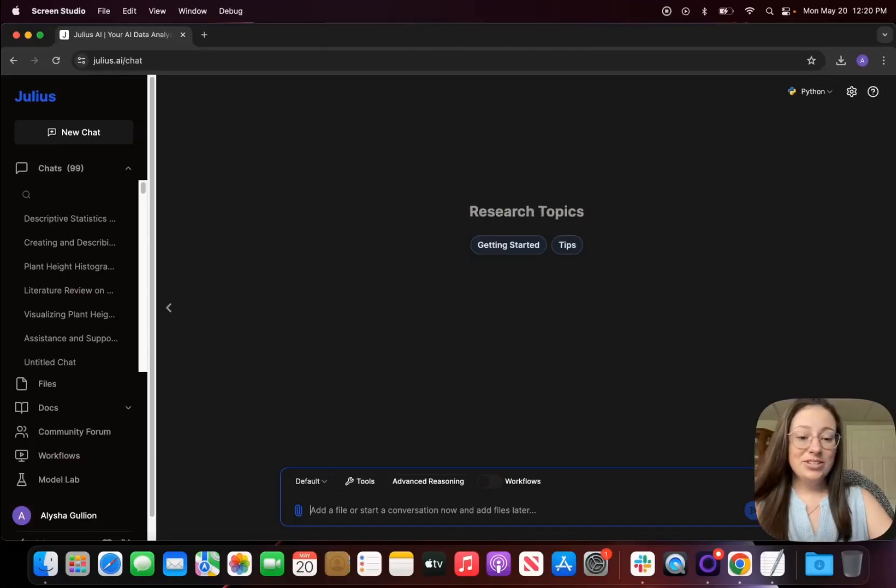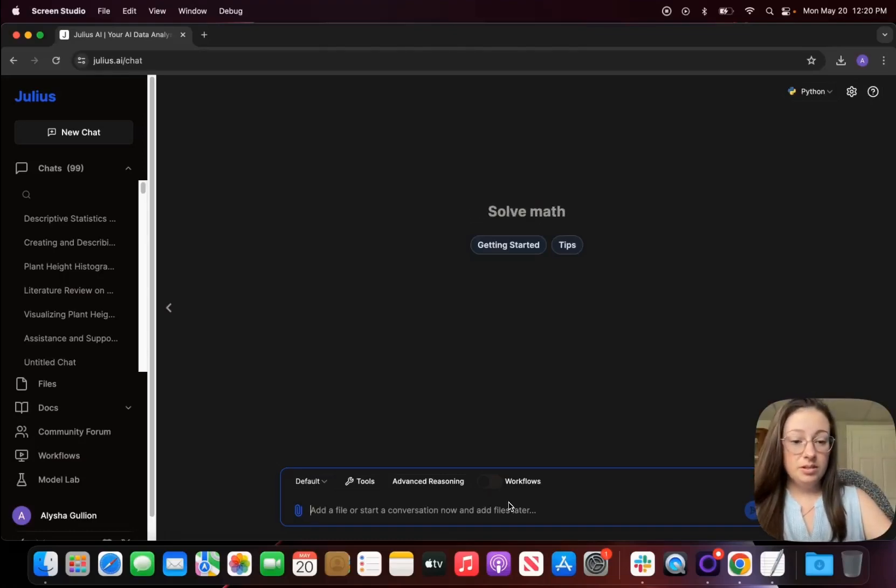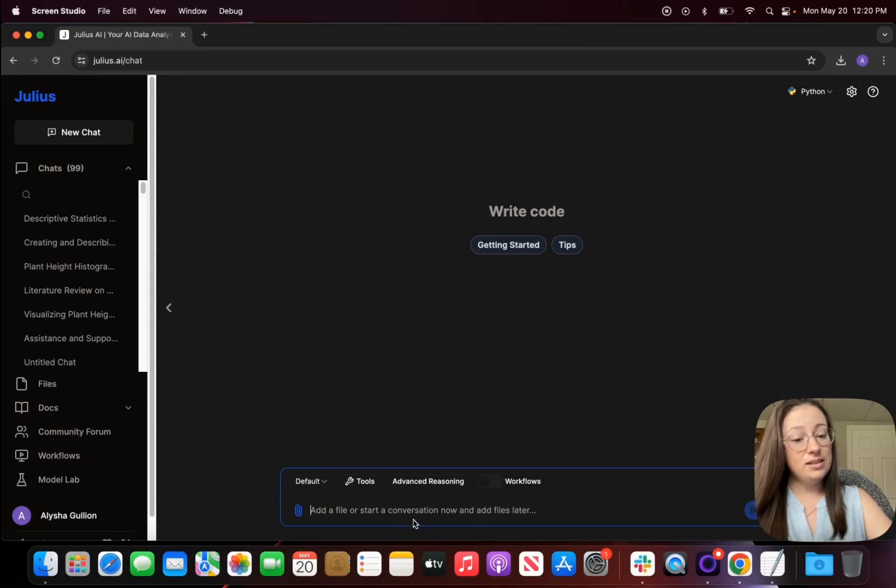Hey everyone, my name is Alisha and today we're going to run descriptive statistics in Julius on my dataset.